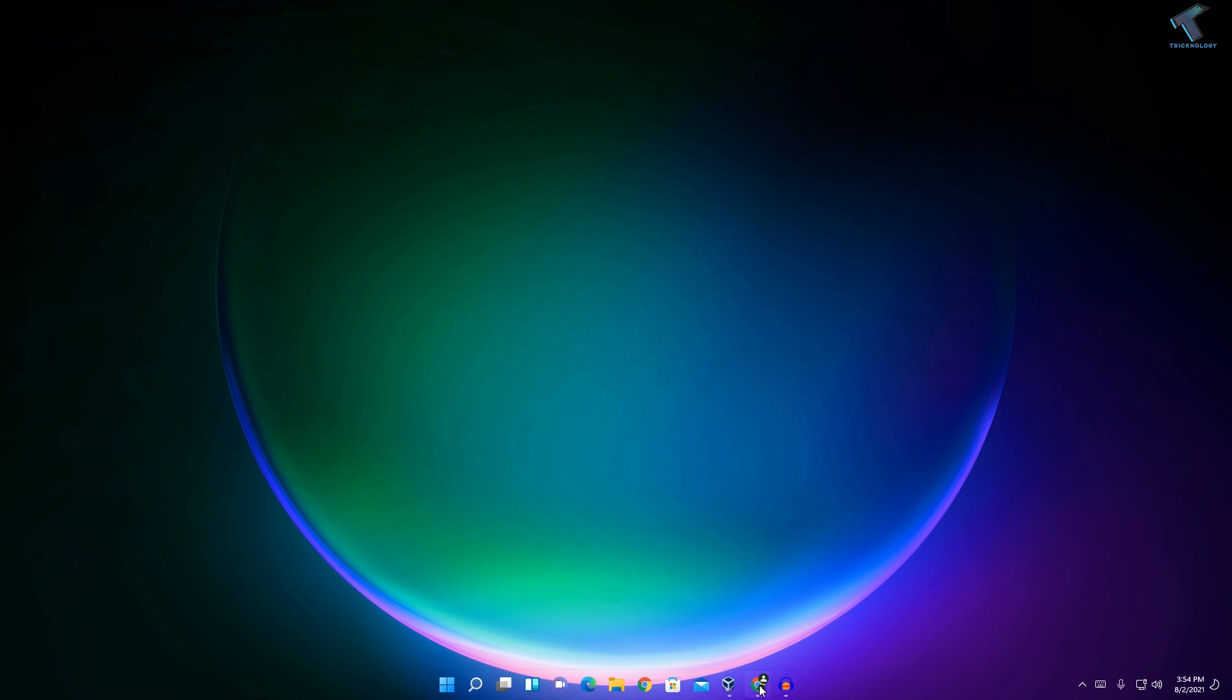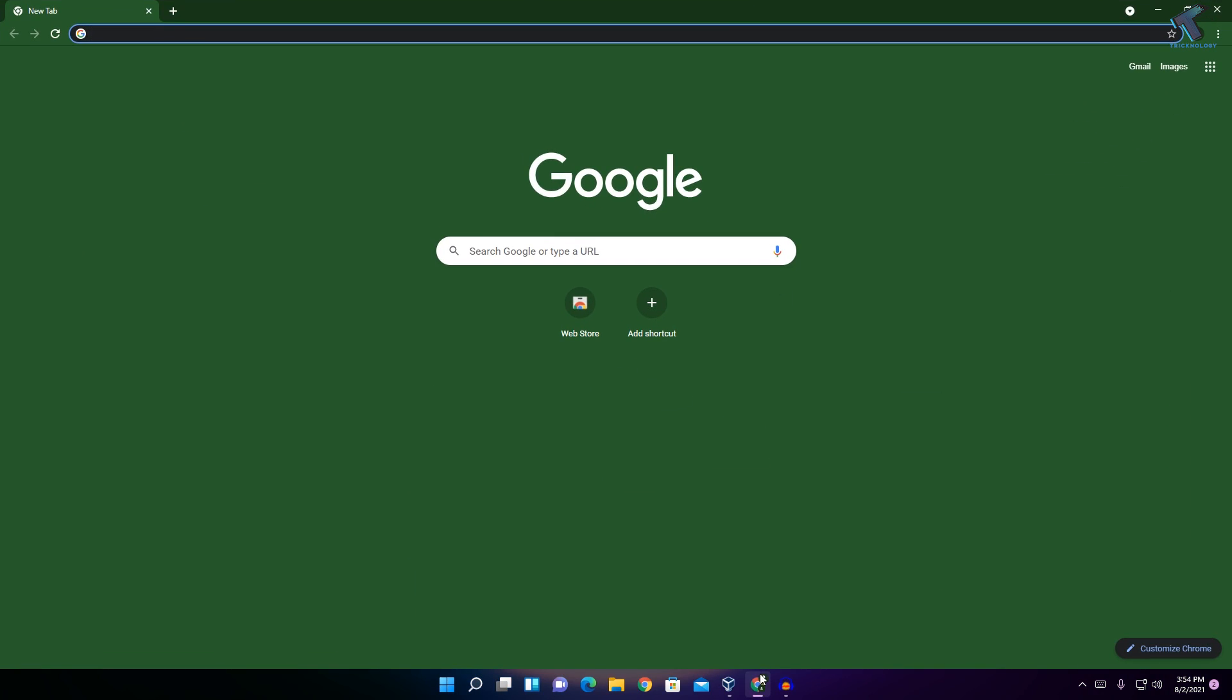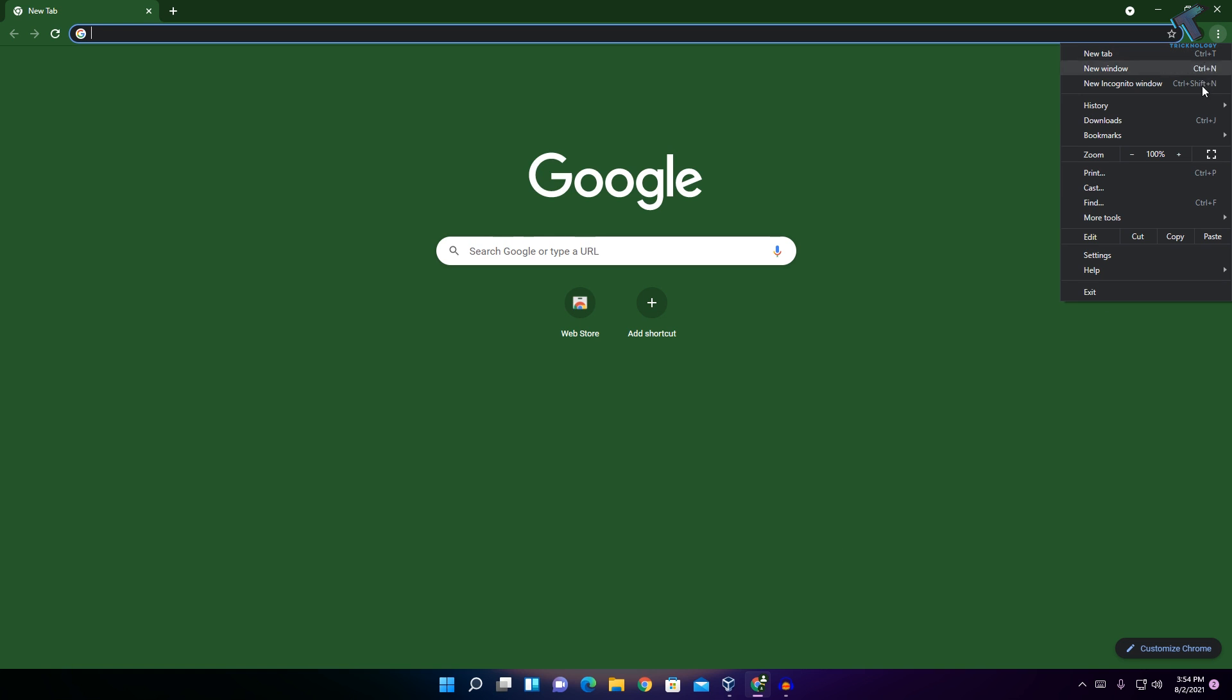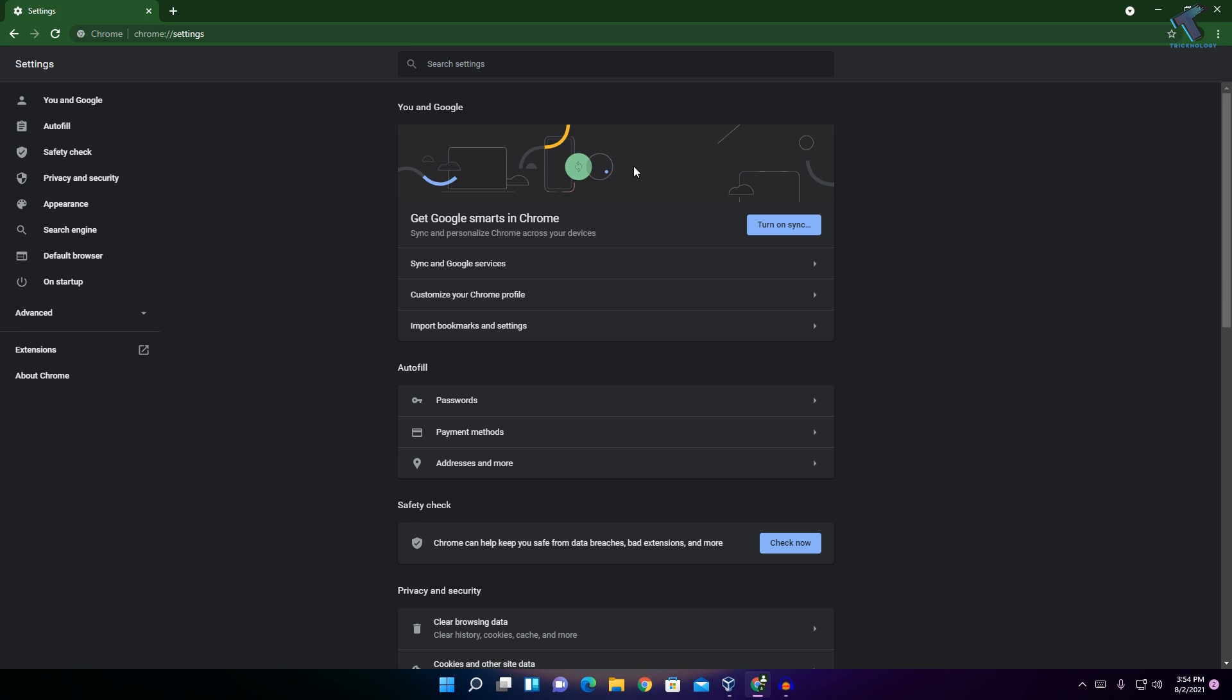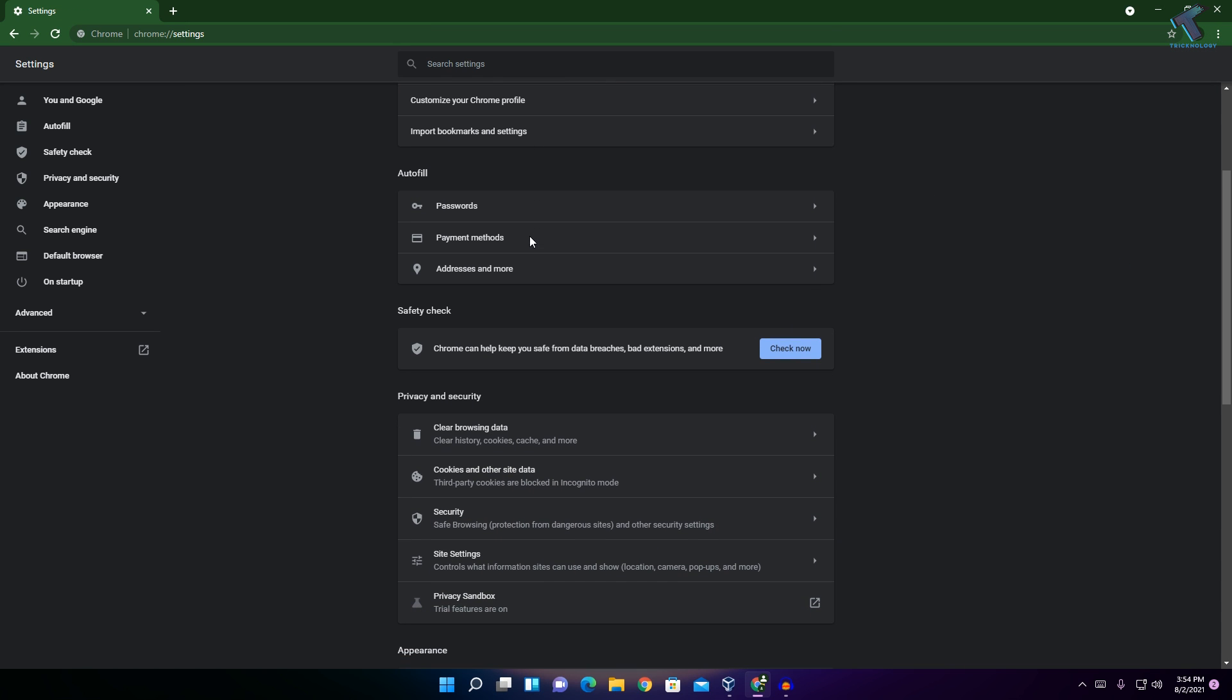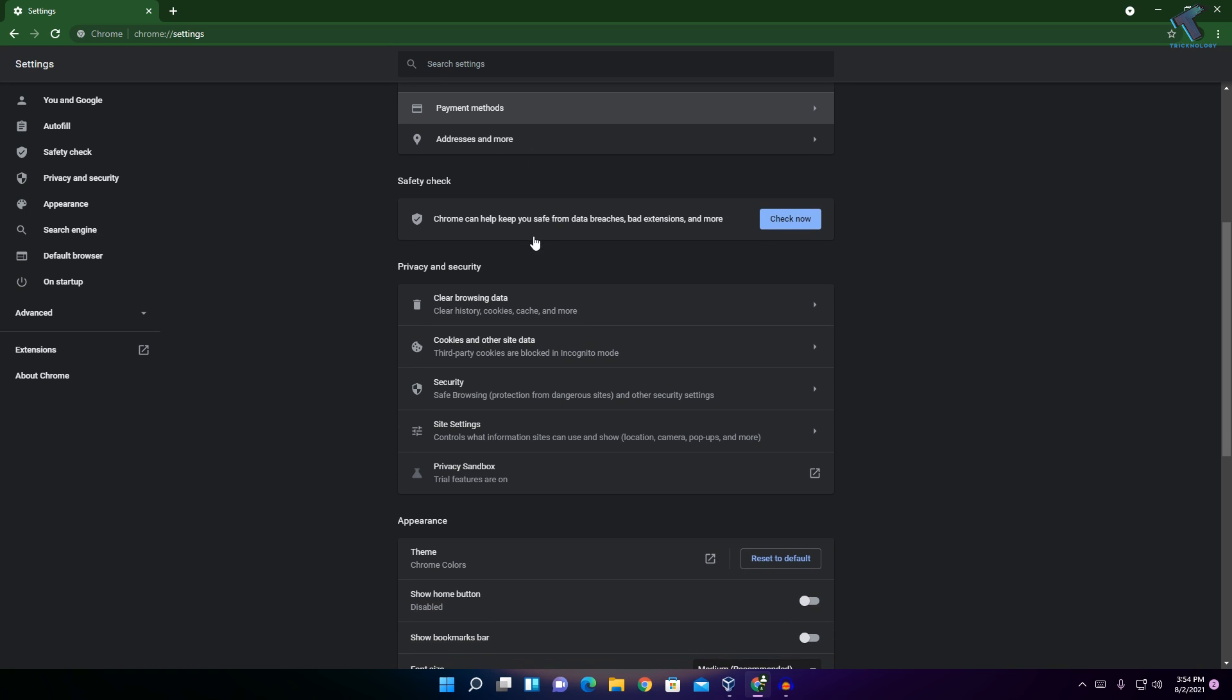At first, you just need to open your Google Chrome browser and click on this right side corner three-dot button. Now click on Settings from here, and after you get this Settings window, you just need to scroll down.